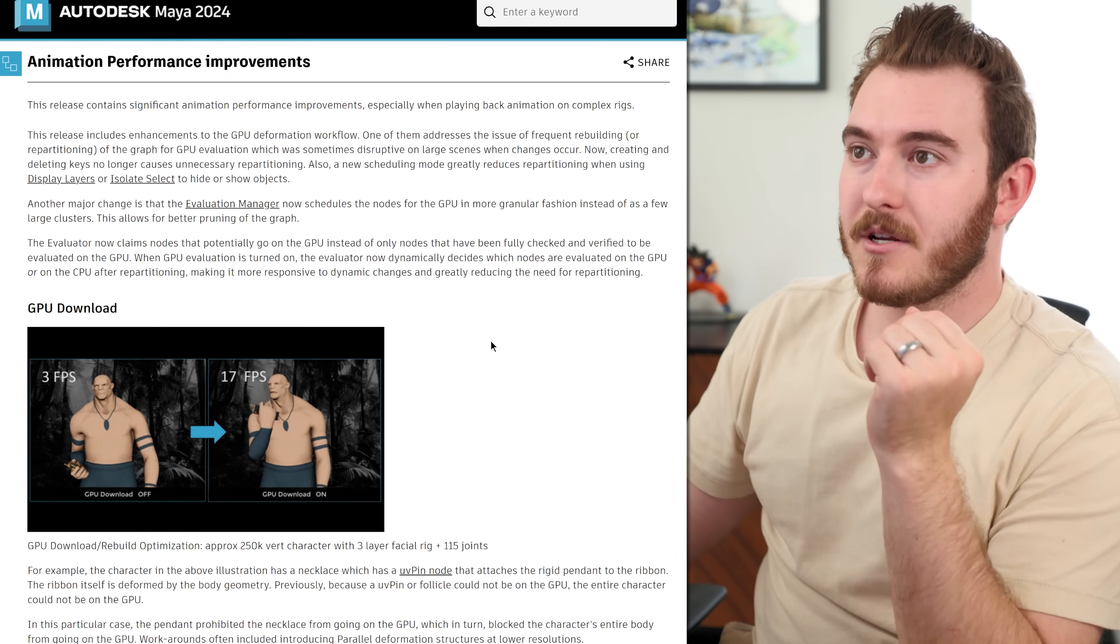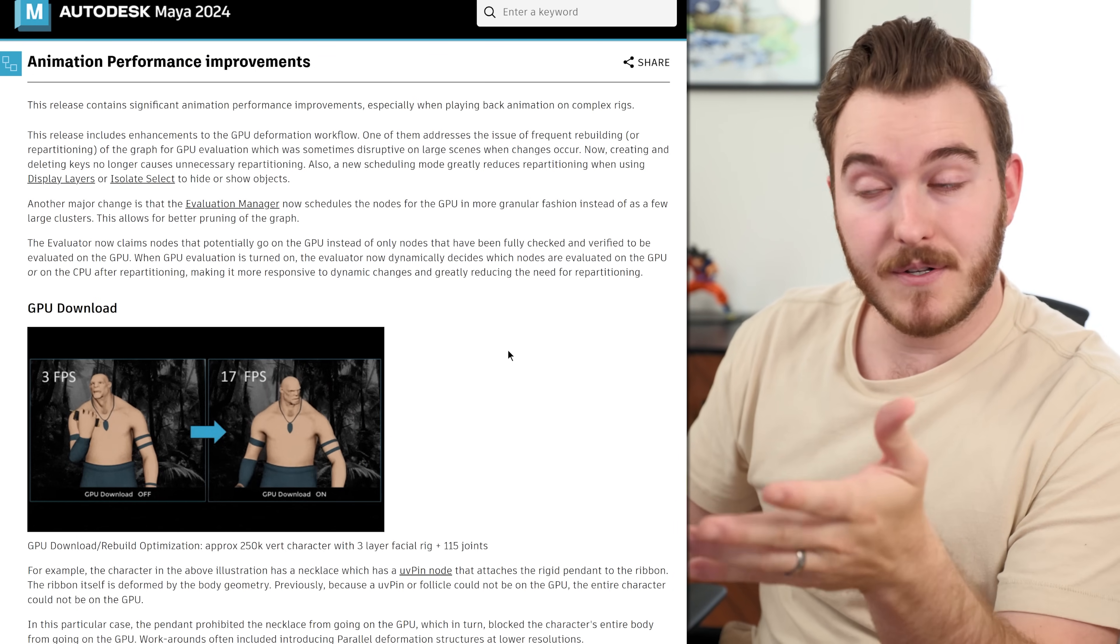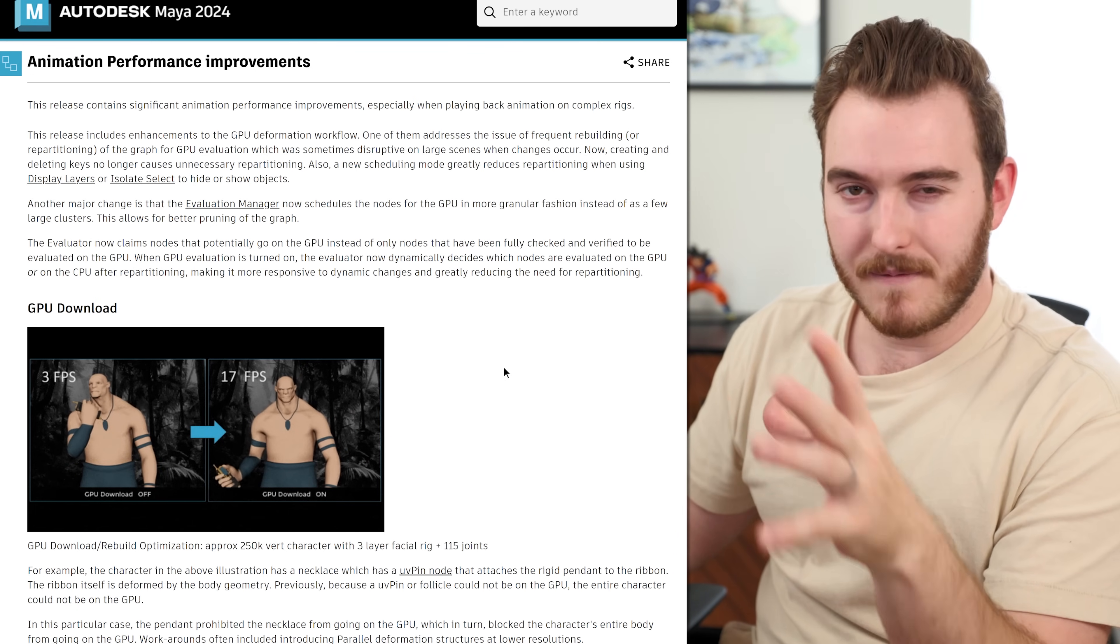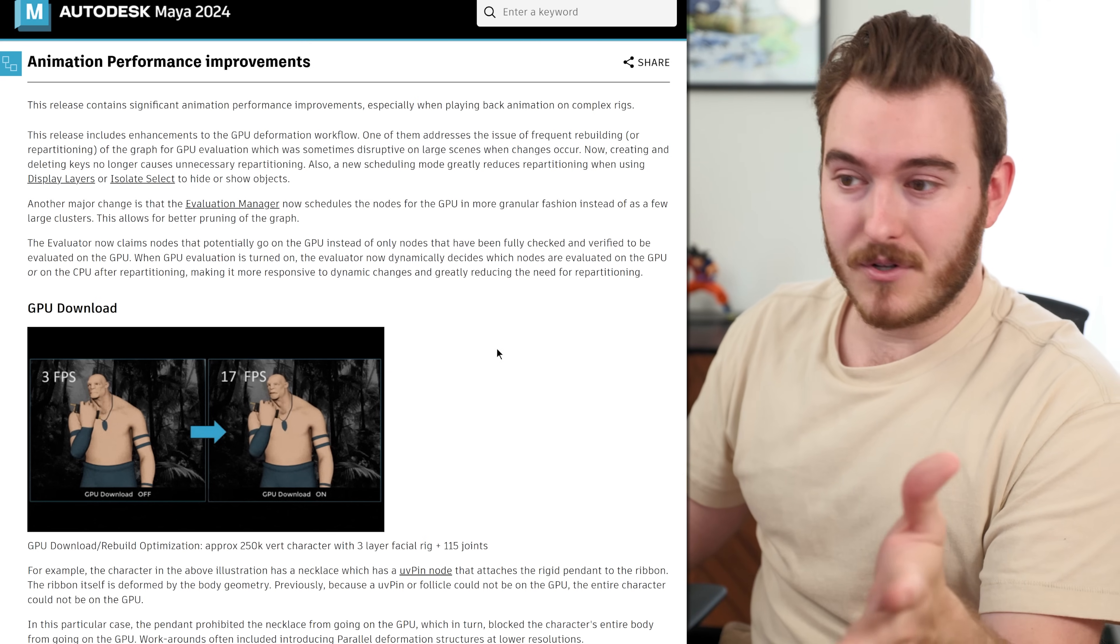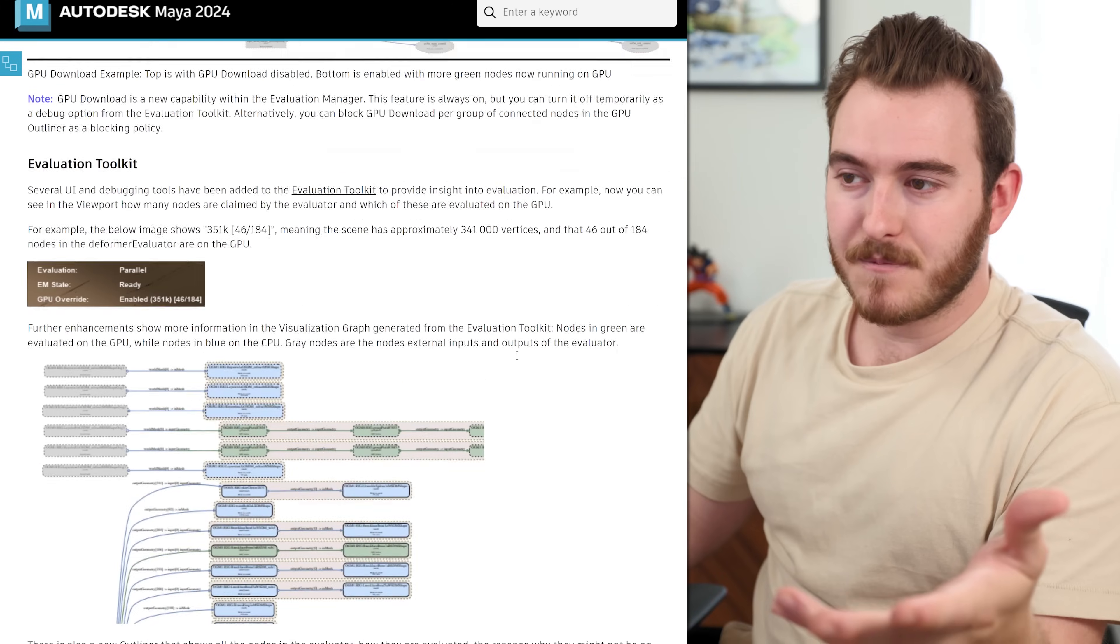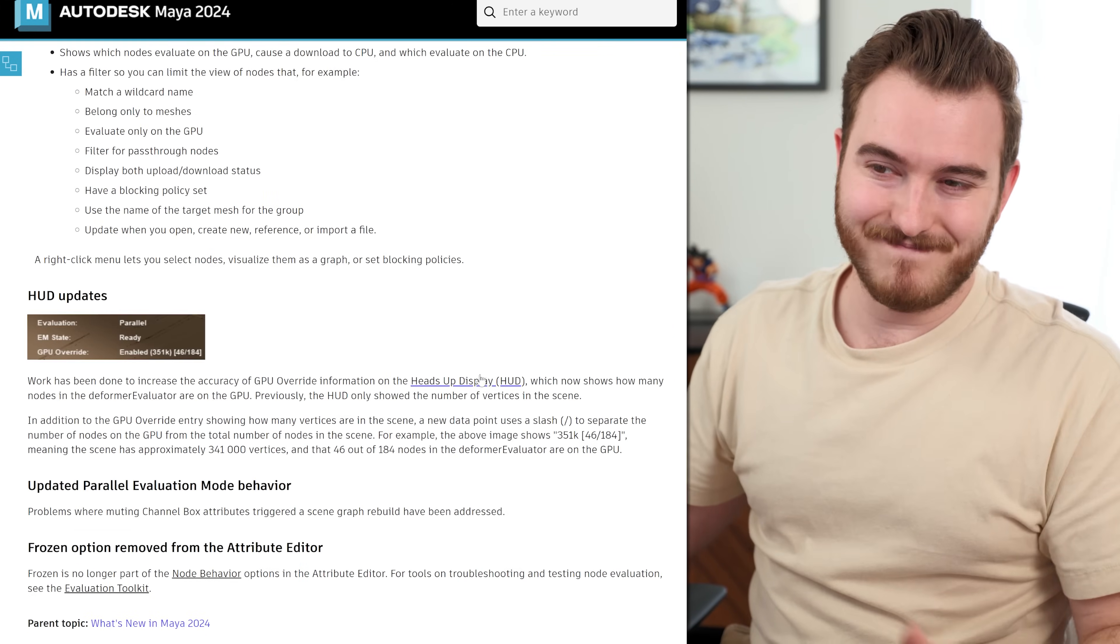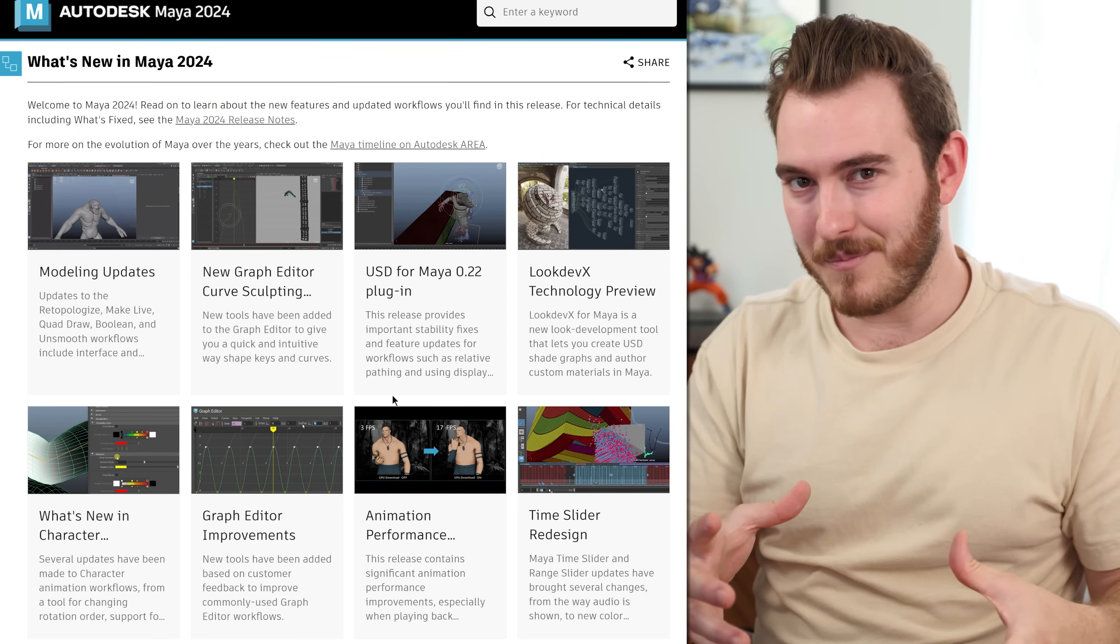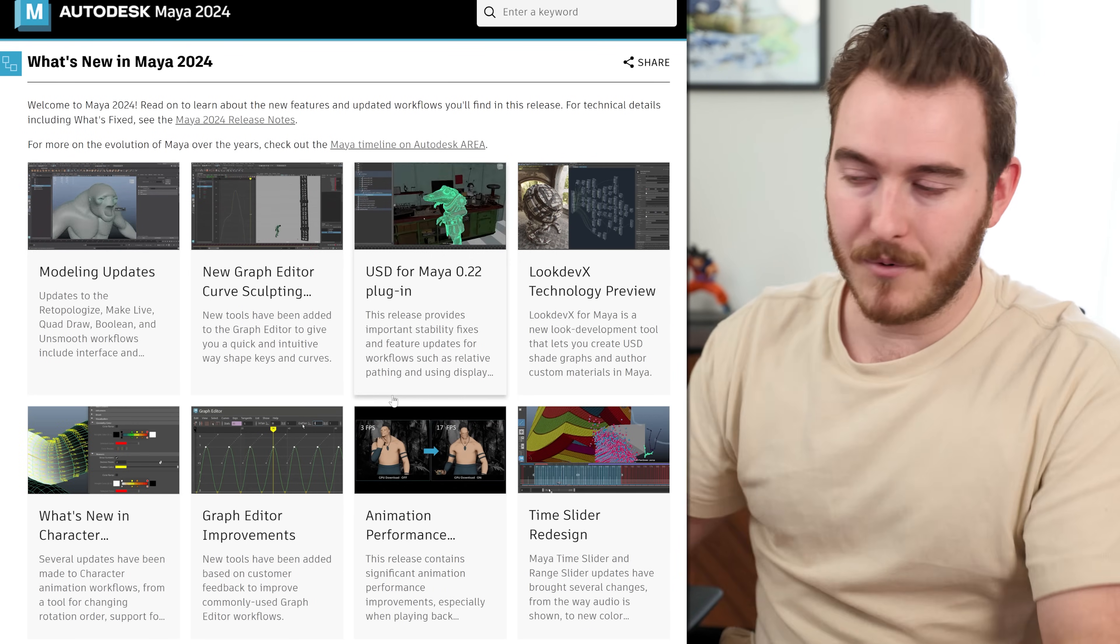This one's called animation performance improvements. And this is just a bunch of under the hood stuff to help your rigs evaluate faster. I don't think in this video, we need to cover how this works or what you need to know. It's basically just Maya continuing to improve on how useful the hardware in your computer is when evaluating data in the computer.